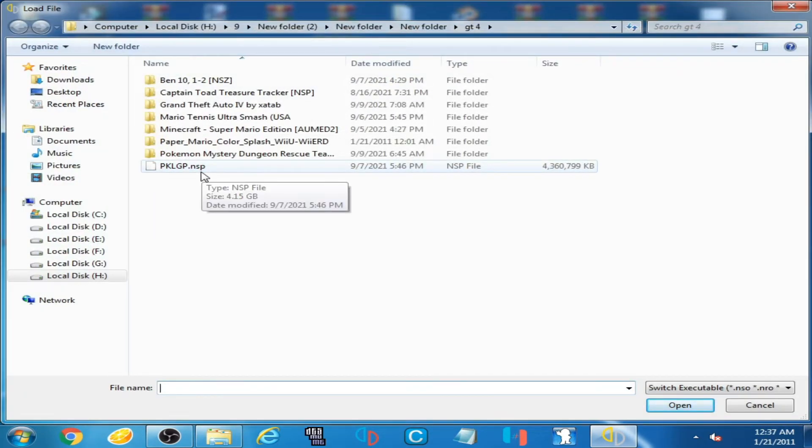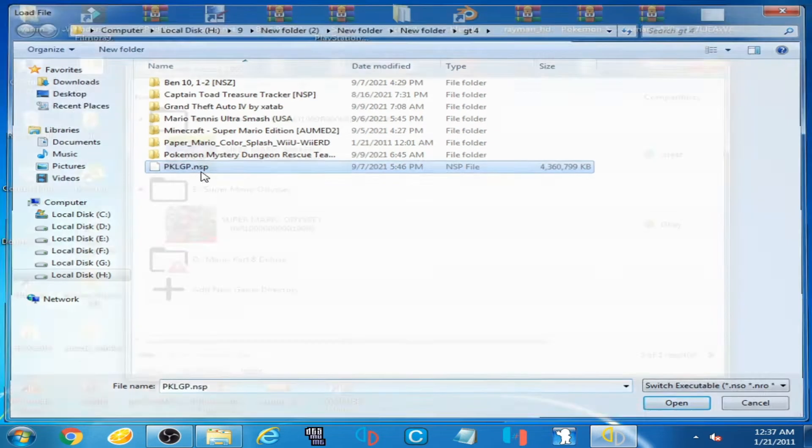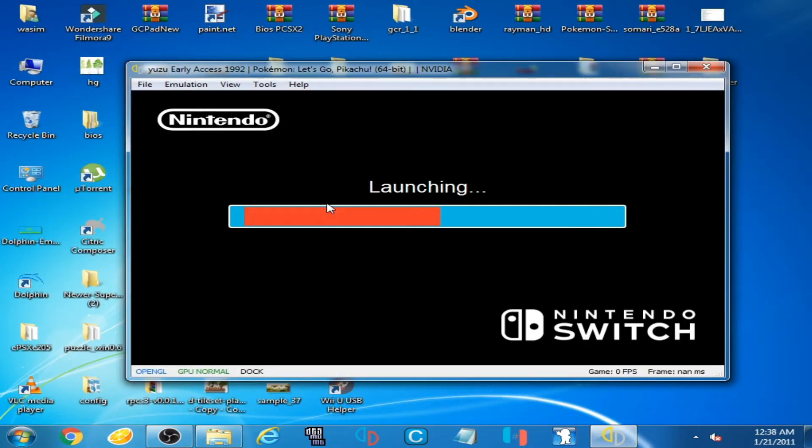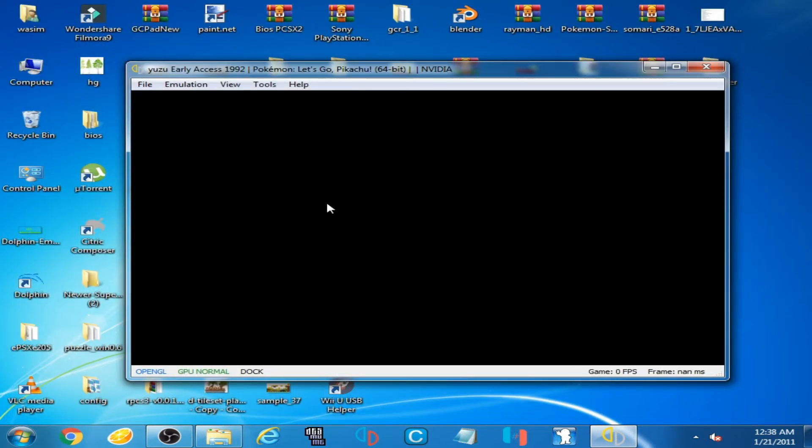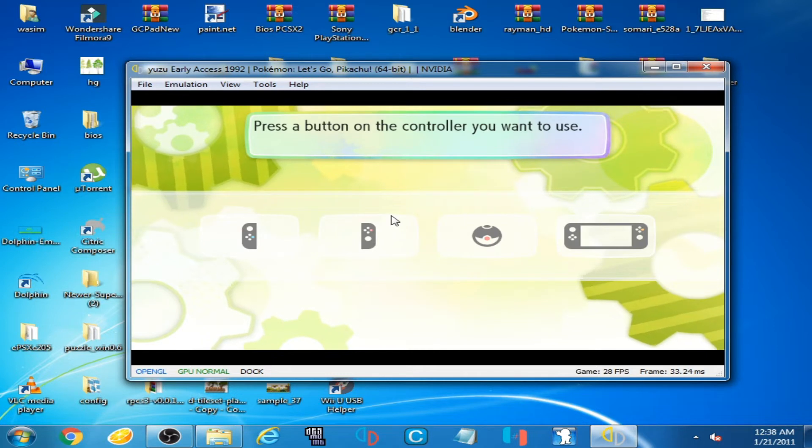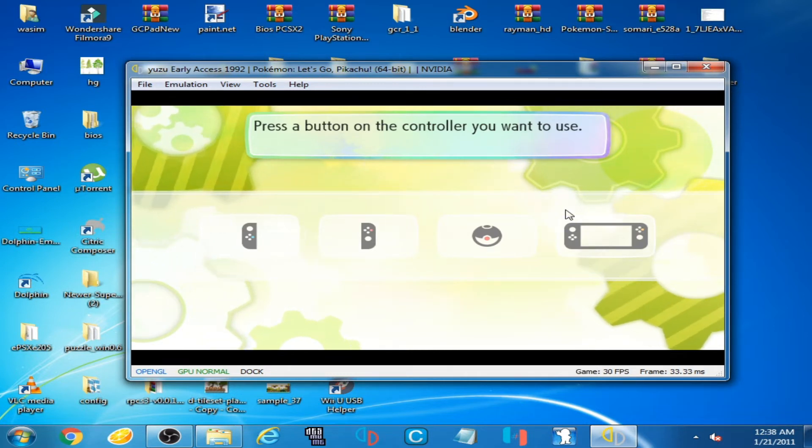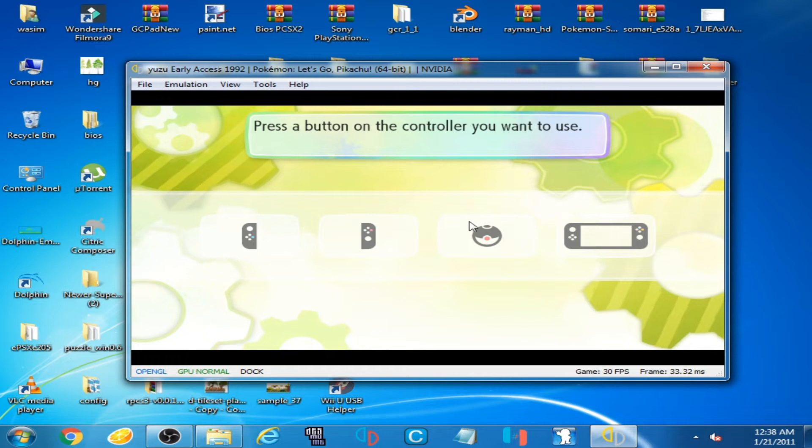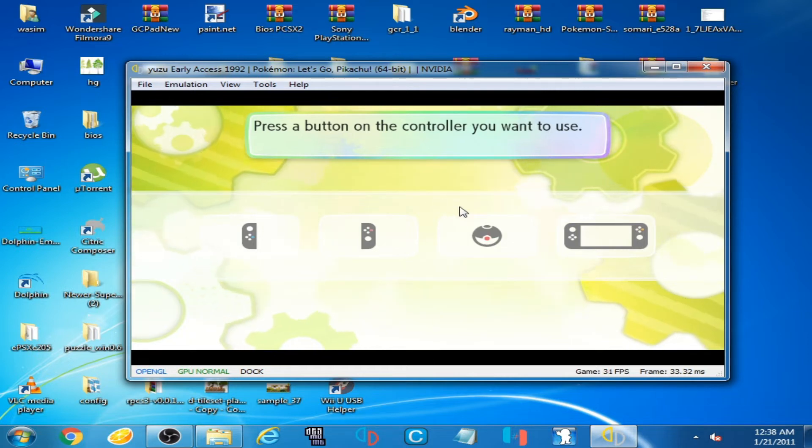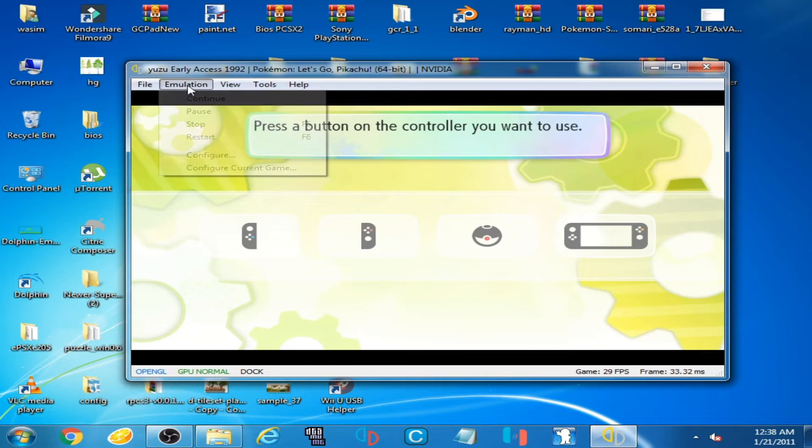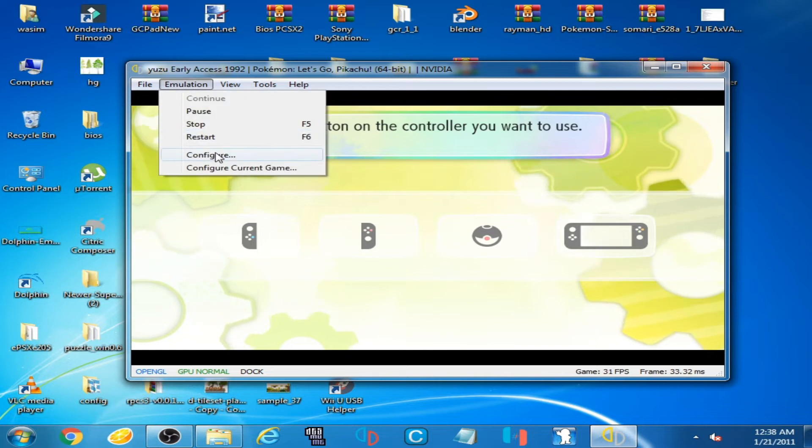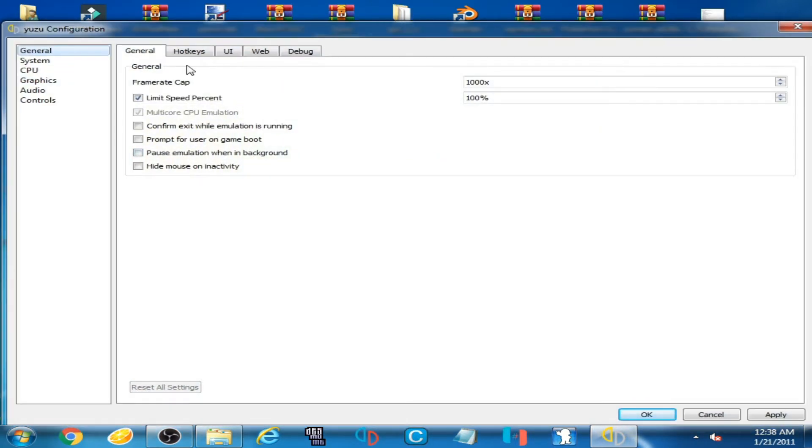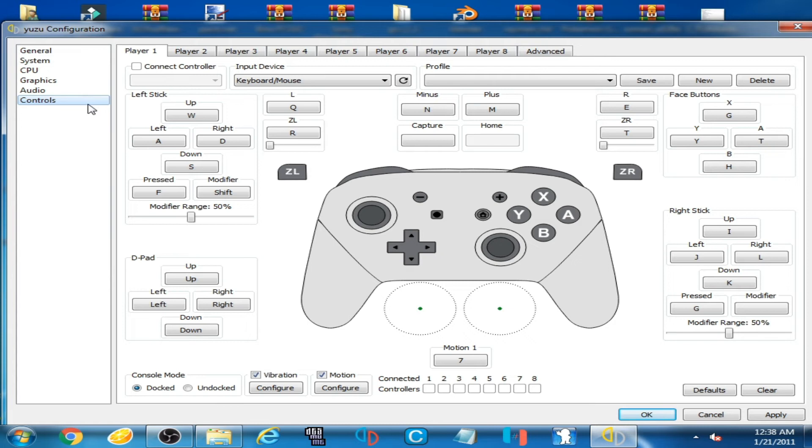As you can see, this game works with handheld controller, this one. So you will have to set this game for handheld controller. Go to Emulation, Configuration, and go to Controllers.